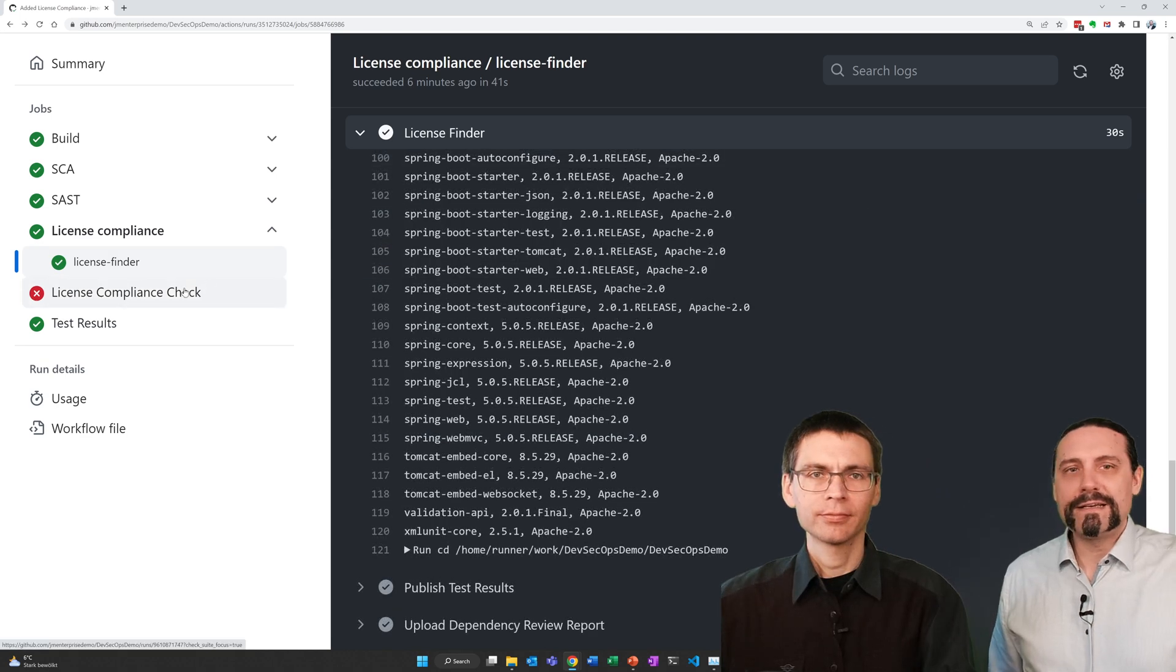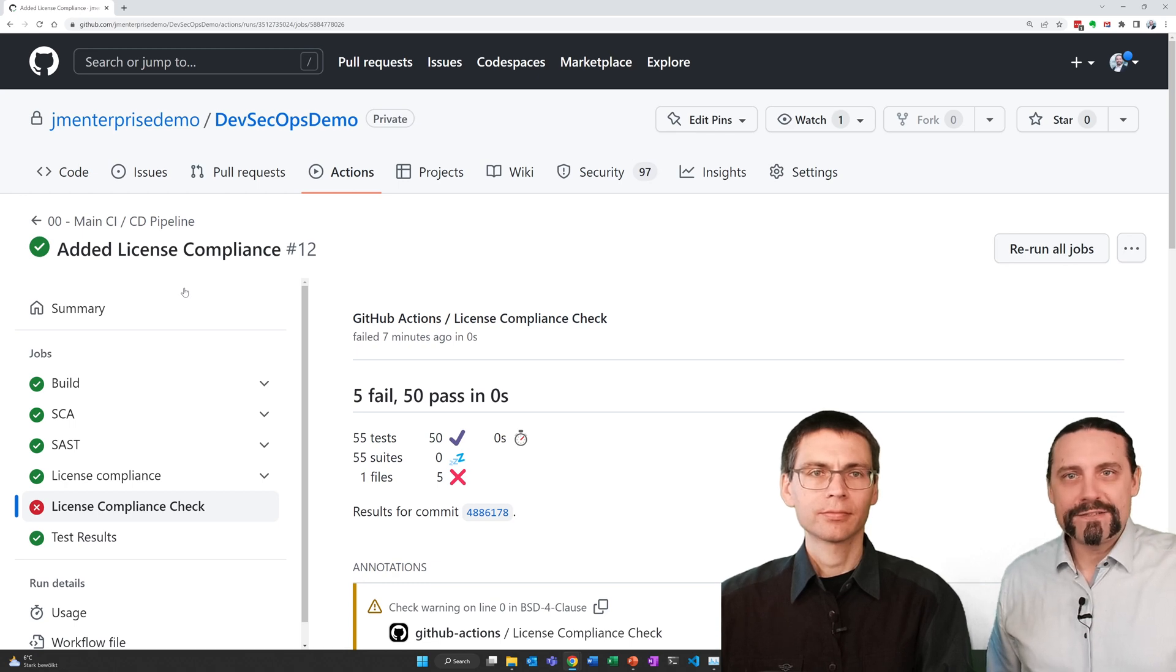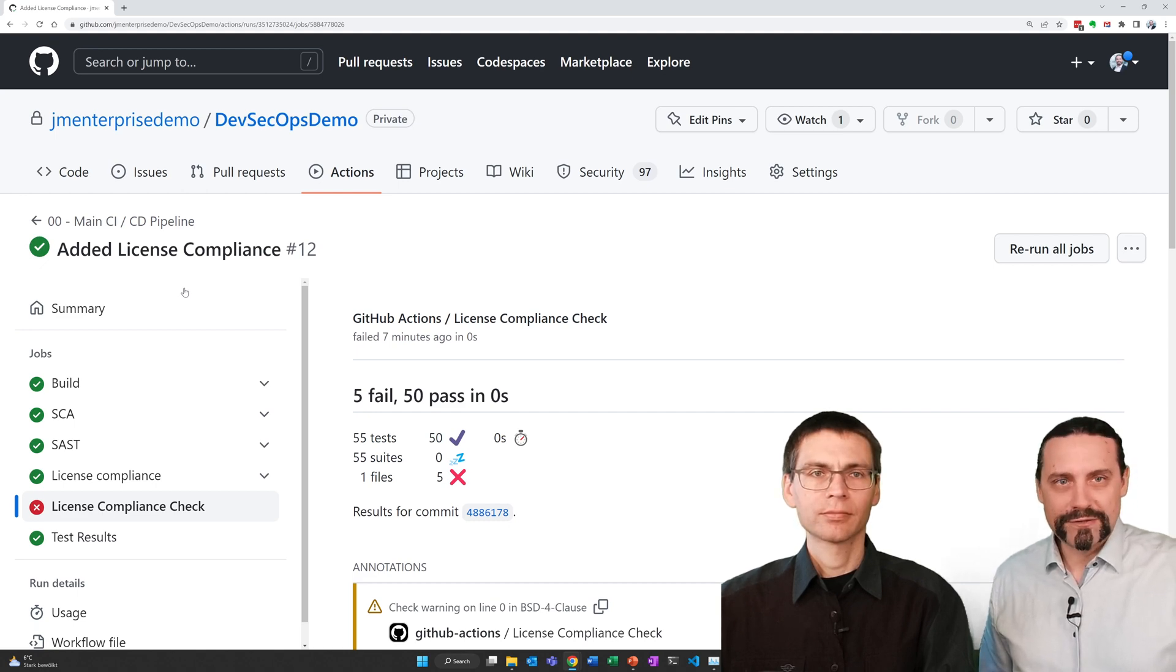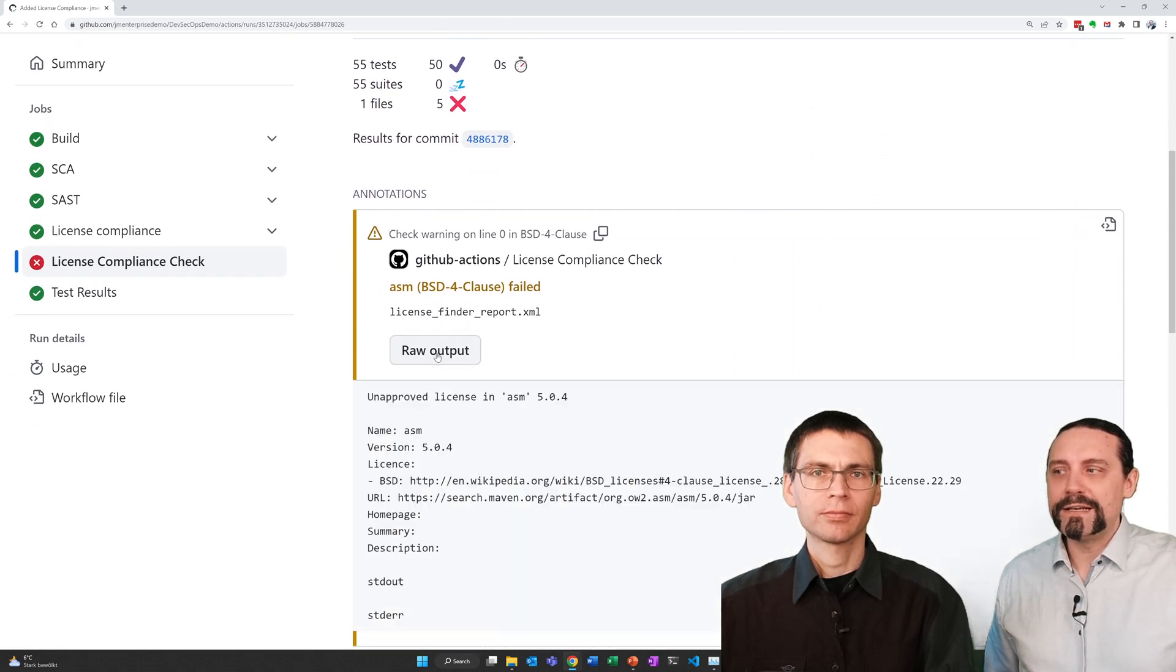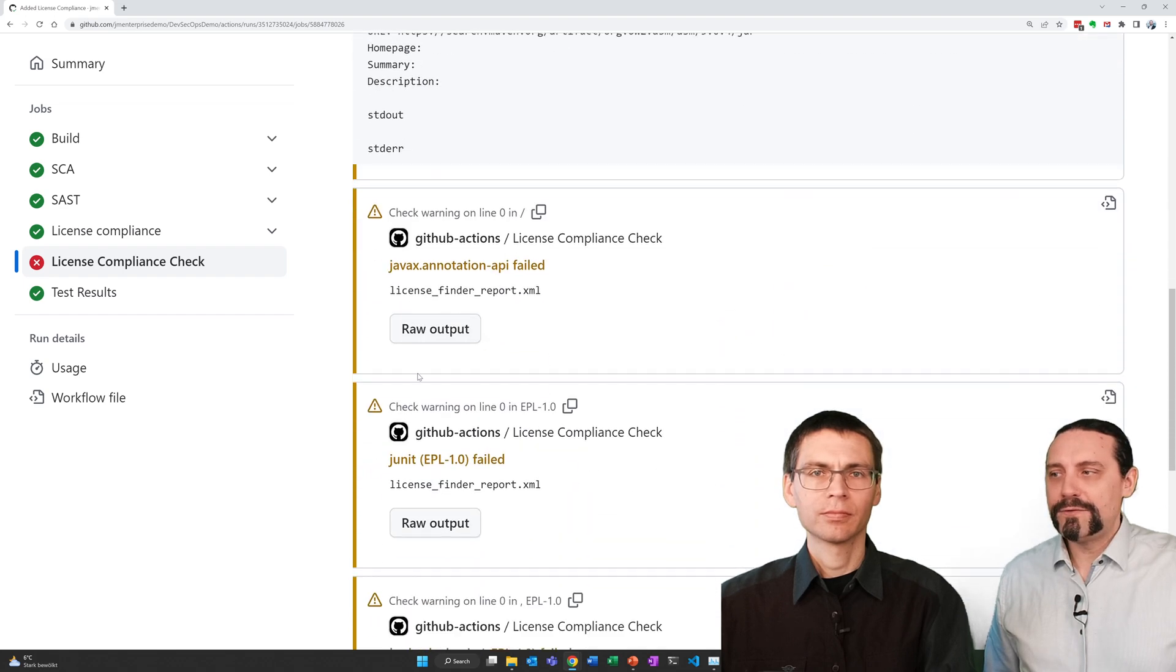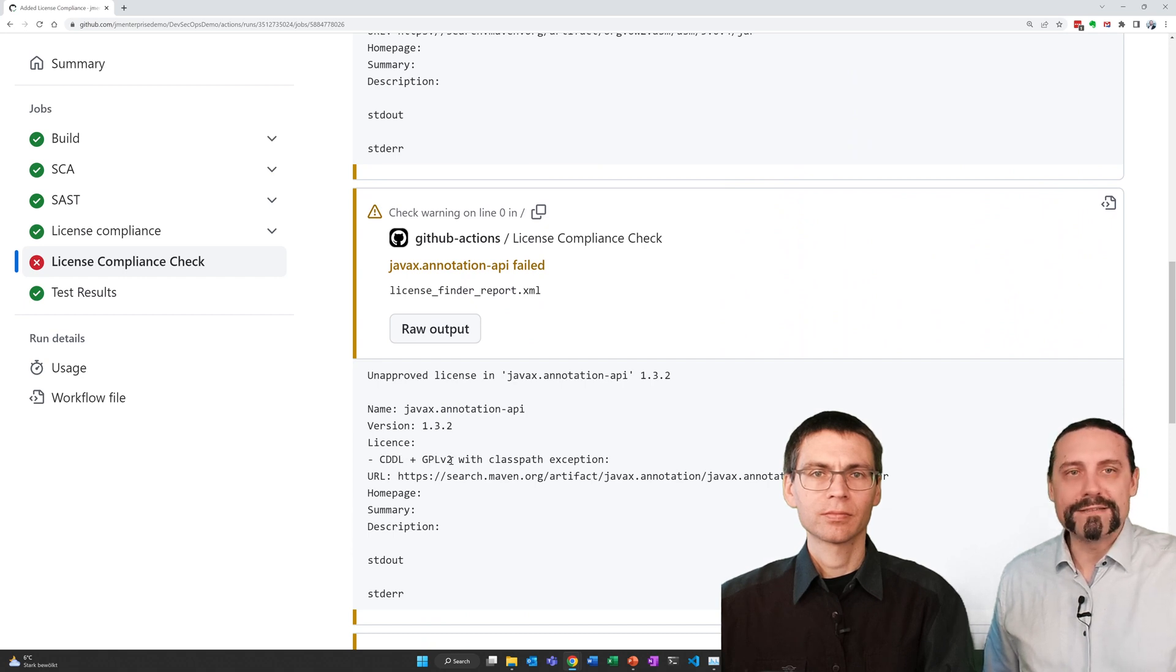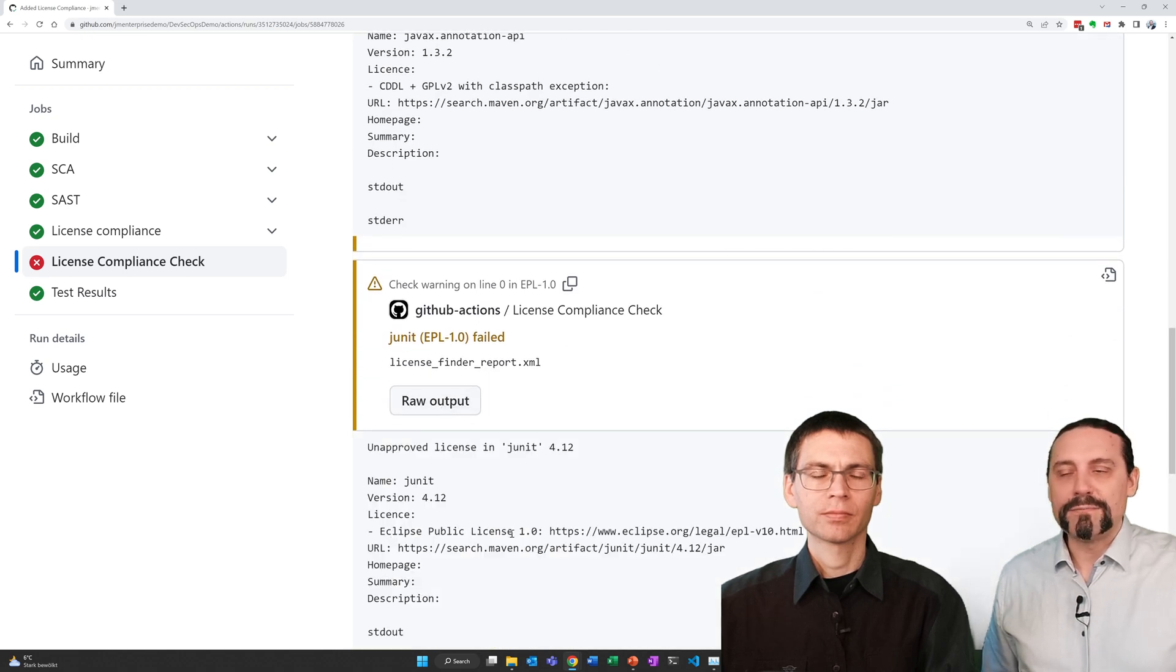And now when we click here on license compliance check we can see that the license compliance check has found 55 libraries. Five of these libraries use a license which is not allowed. Let's have a look at them. We can see here when we click on the raw output that we have a library which has a BSD license. And further down we see another library which uses the CDDL plus GPL v2 license. The rest of the libraries are using the Eclipse public license 1.0.